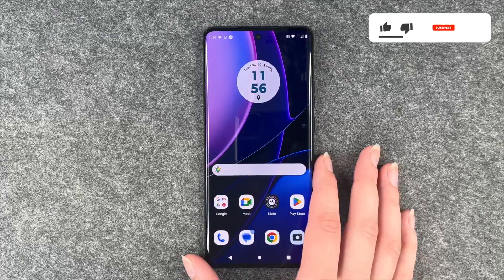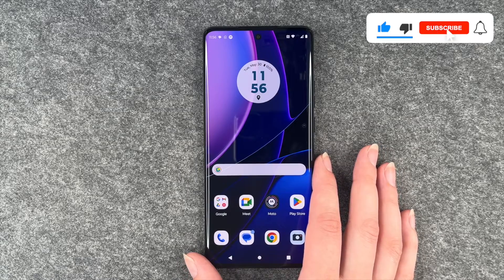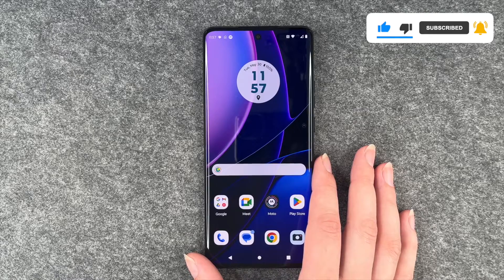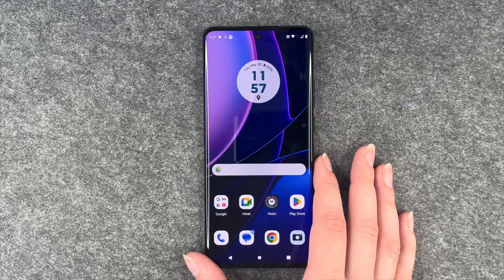So that's how you can change your screen lock or install a screen lock on your Motorola Edge 40. Hope you liked it and hope it helped. Thumbs up, share, and subscribe — I hope to see you next time. Bye!